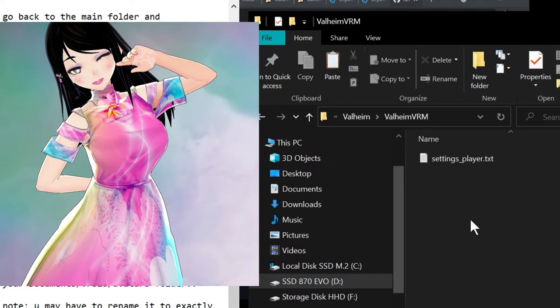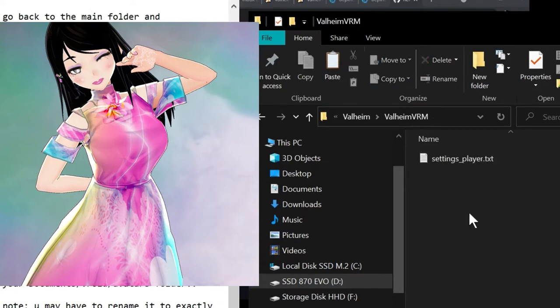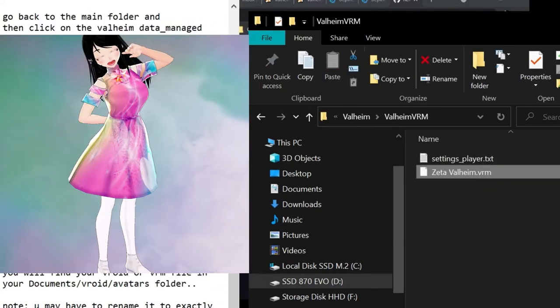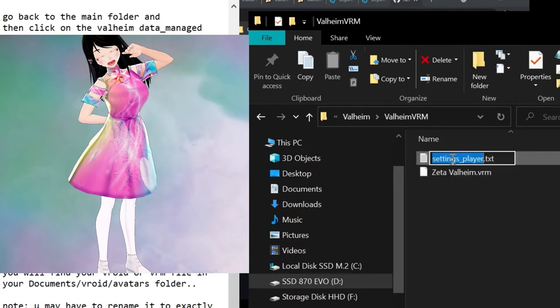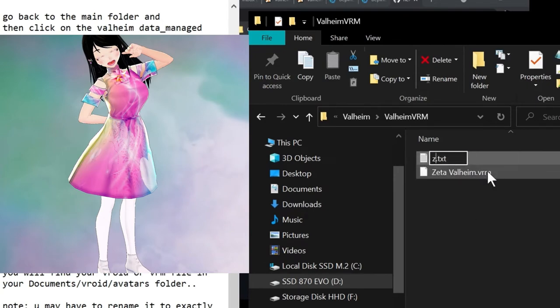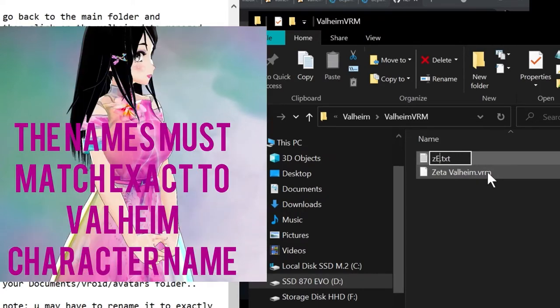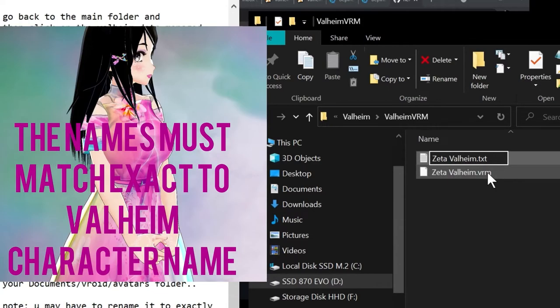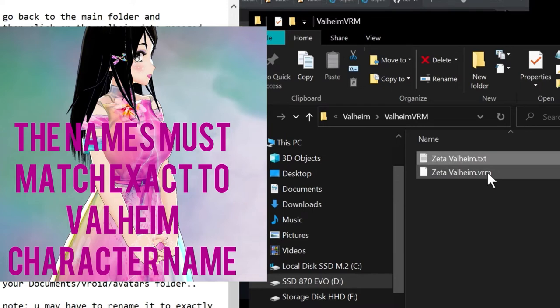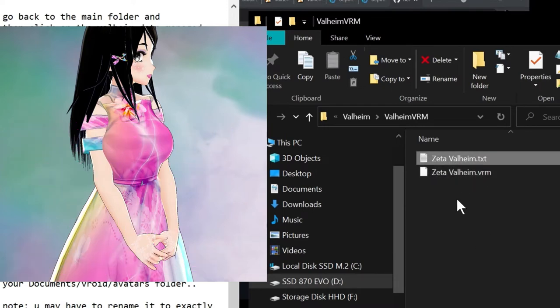Once we go into the ValheimVRM folder, I'm pasting my character name here. I'm going to change the name of the text file that we added from the zip to my Valheim character name, which will be Zeta Valheim for test. And now they both match. They must match perfectly, including any spaces or whatever.